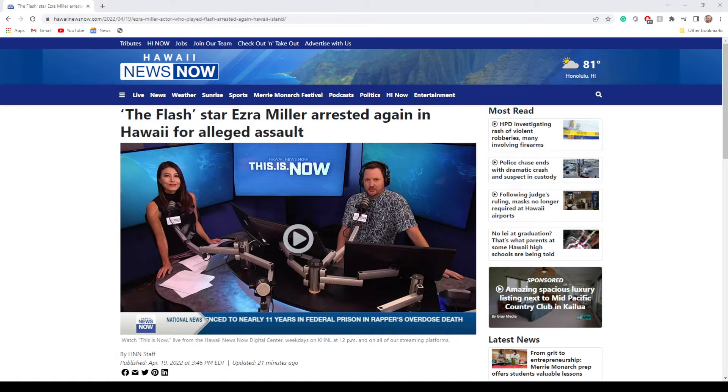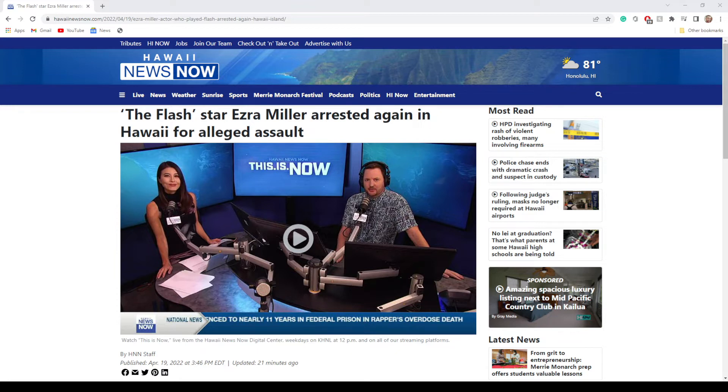I don't even know if it's been a full month and this guy's in trouble again. For those of you that don't know who Ezra Miller is, he is the guy that plays The Flash in the DCEU movies, and I believe he's also in the Fantastic Beasts movie series.